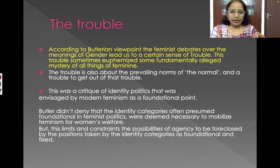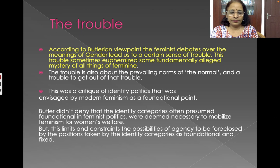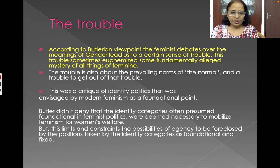Butler did not deny that identity categories, often presumed foundational in feminist politics, were deemed necessary to mobilize feminism for women's welfare. But this limits and constrains the possibilities of agency, foreclosed by the positions taken by identity categories as foundational and fixed.